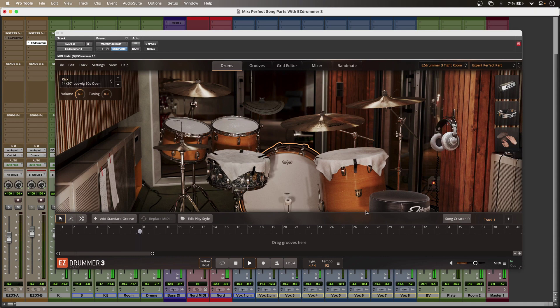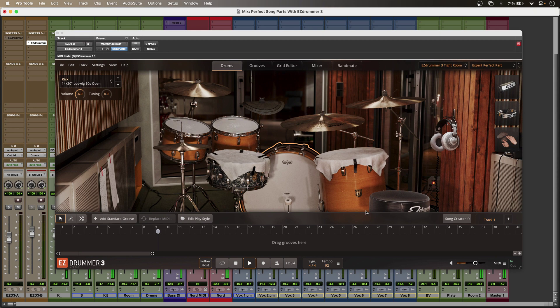To find out more about EasyDrummer 3 and to read our full article, head over to the Production Expert blog.